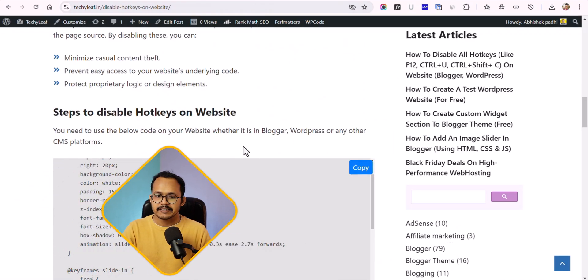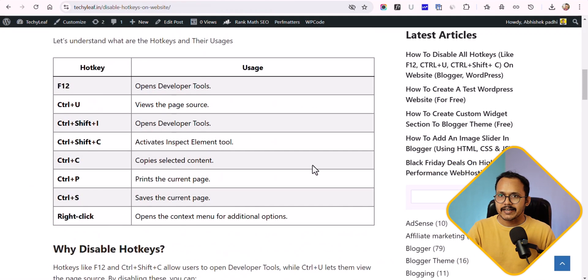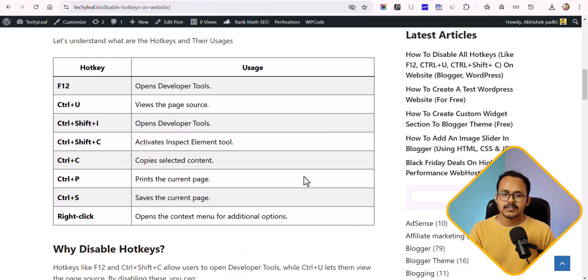I will provide the link to the article so you can copy this JavaScript code and implement it. It will add an extra layer of security to your website, but it does not guarantee that it will prevent unauthorized access to your source code.